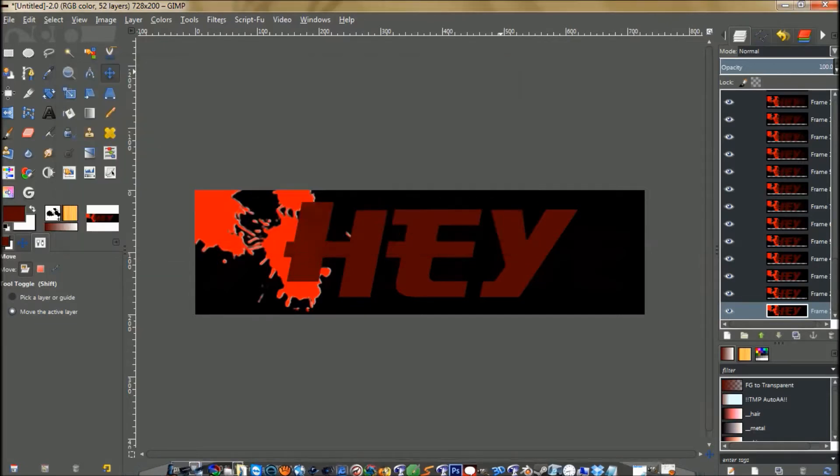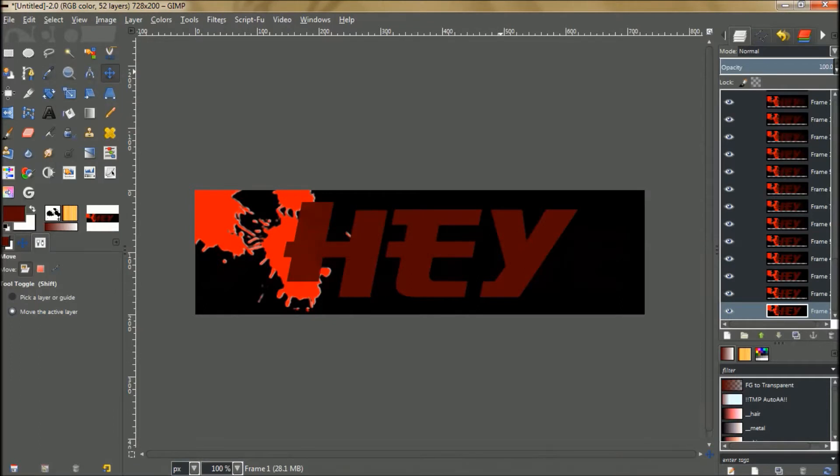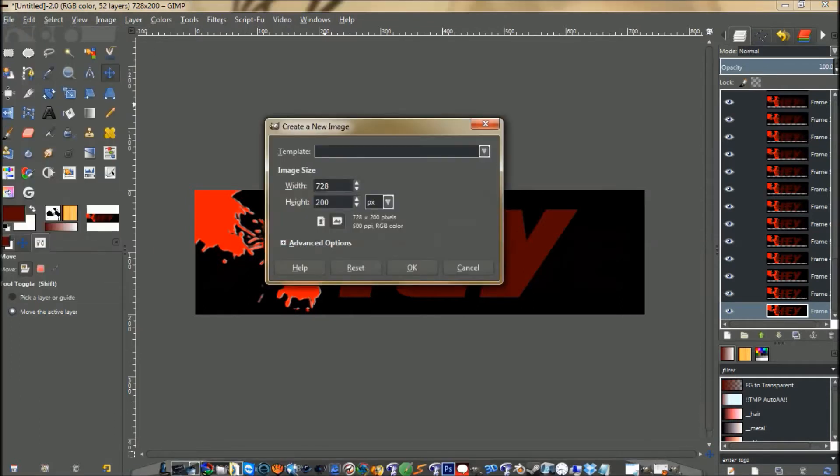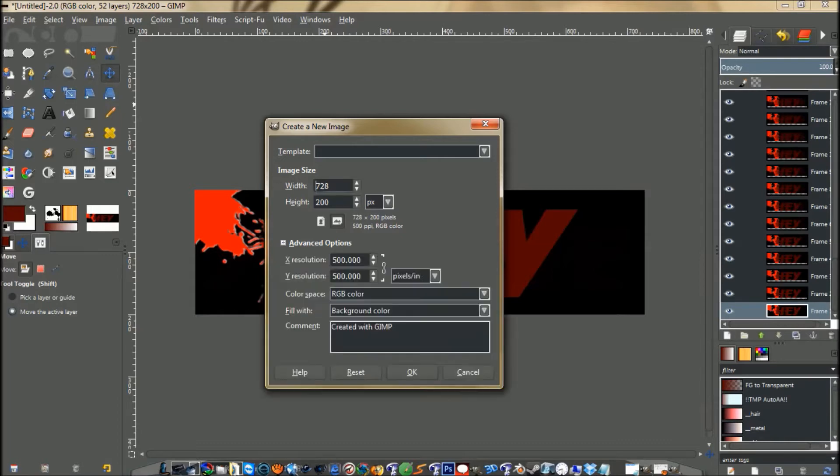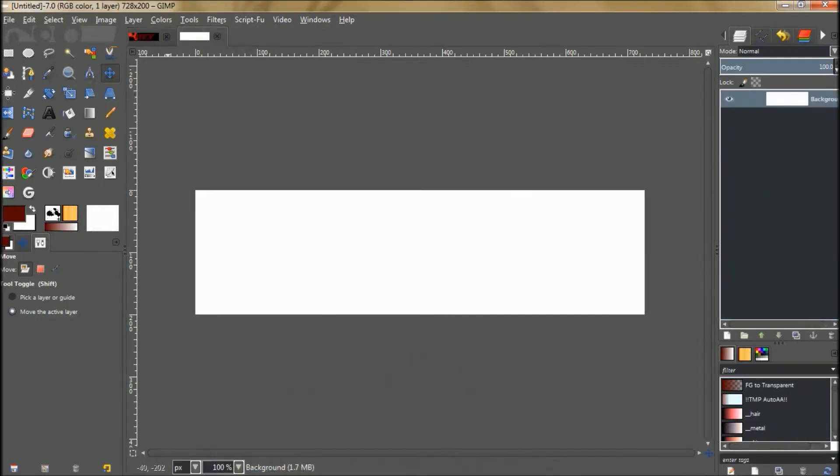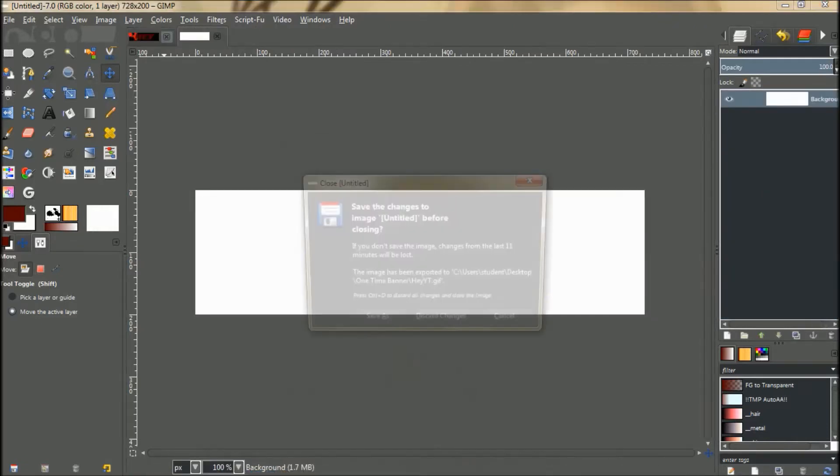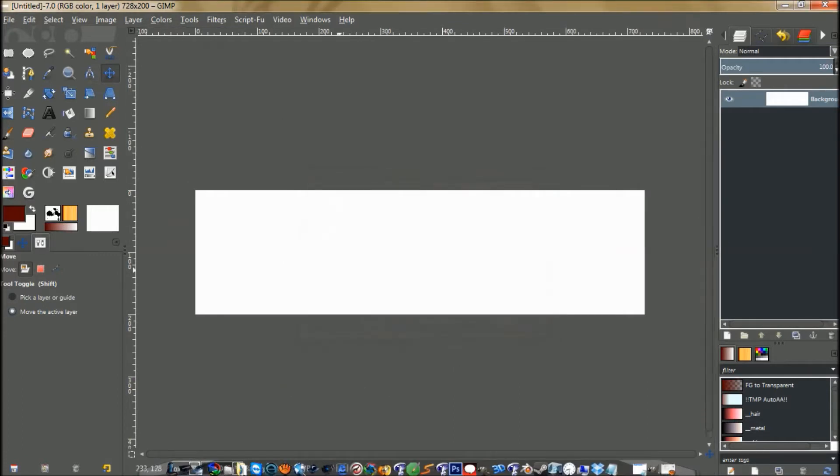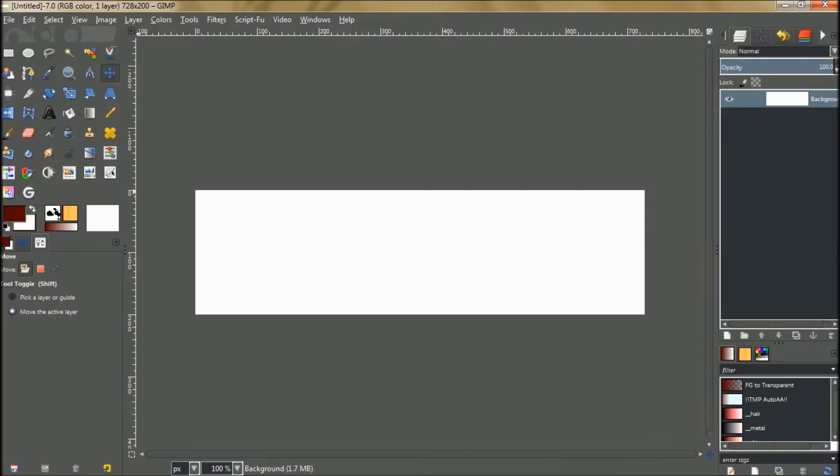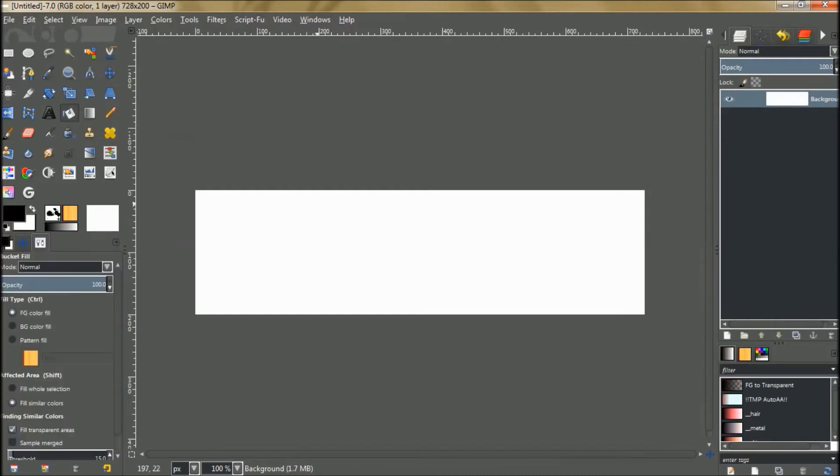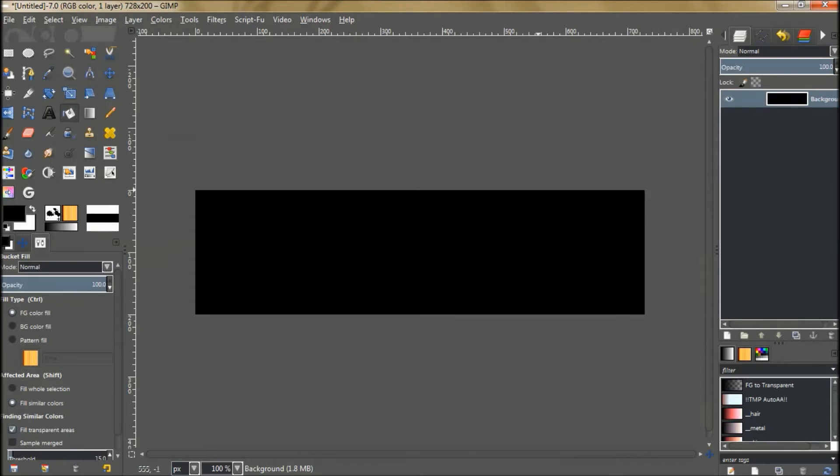We're going to go to File, New and we want to make a document that is 728 by 200. In the Advanced Options, I always use a resolution of 500 for animations and just click OK. We're going to reset your foreground and background colors and grab a paint bucket and fill that in with black.